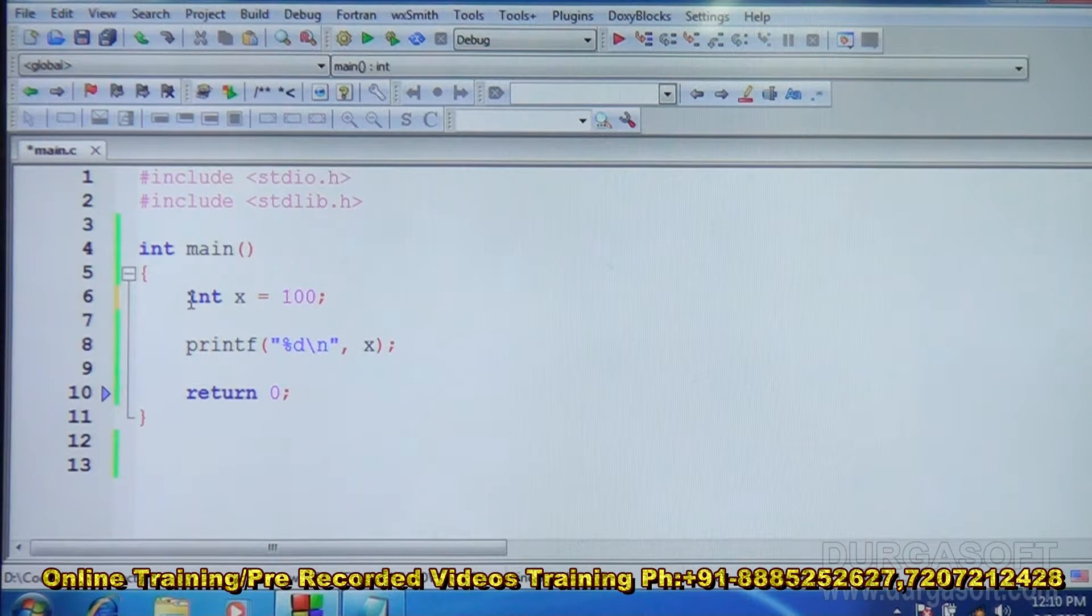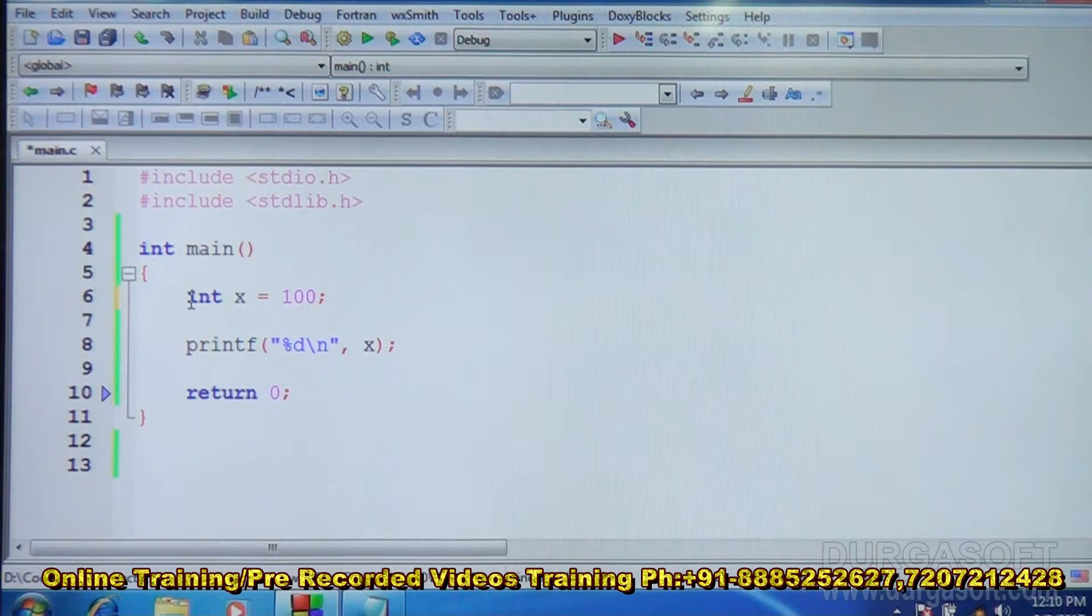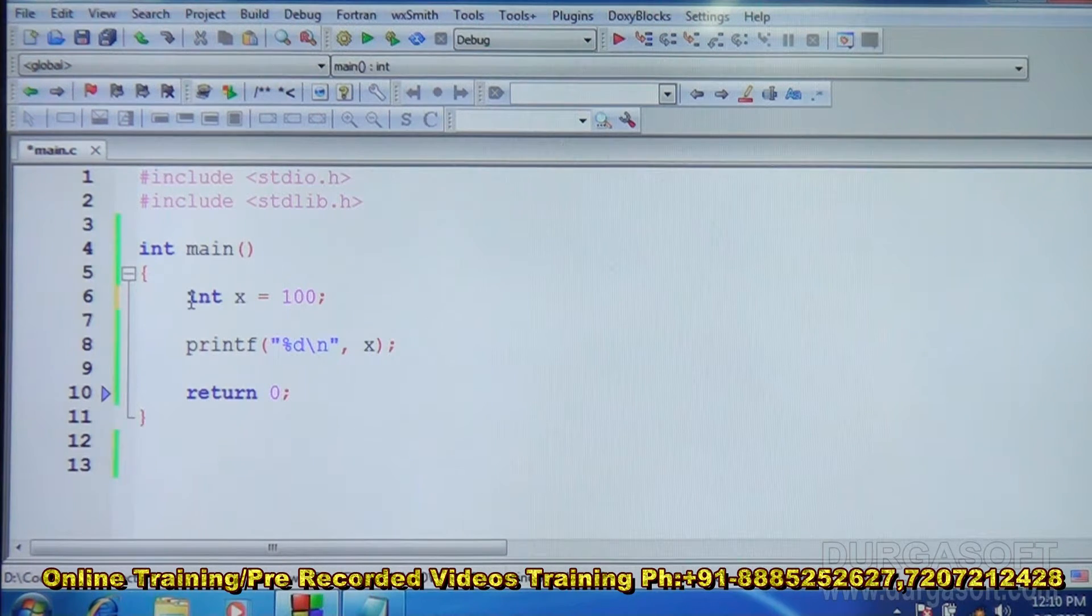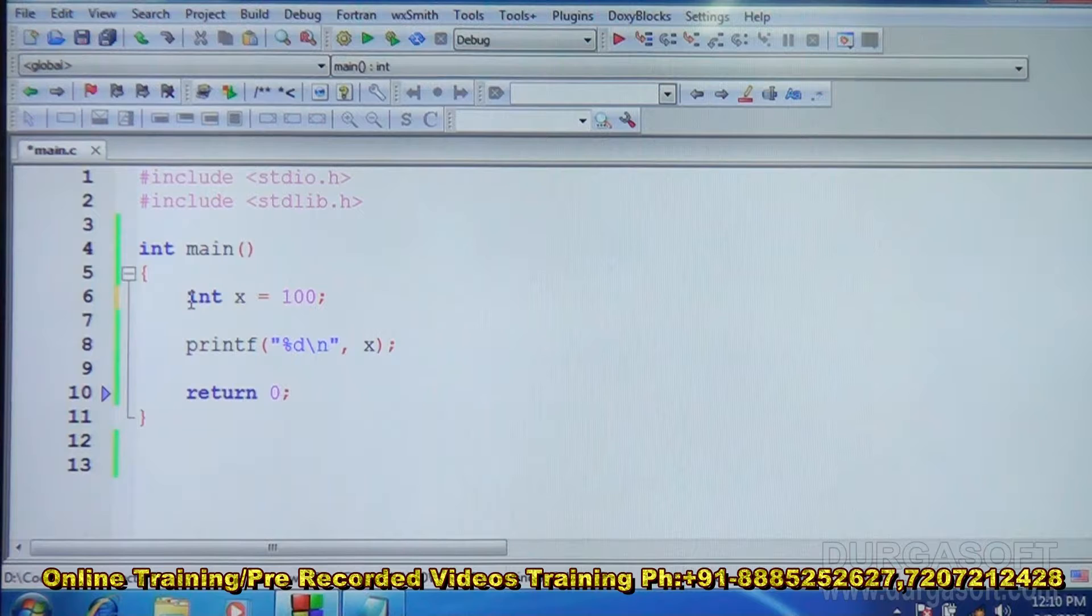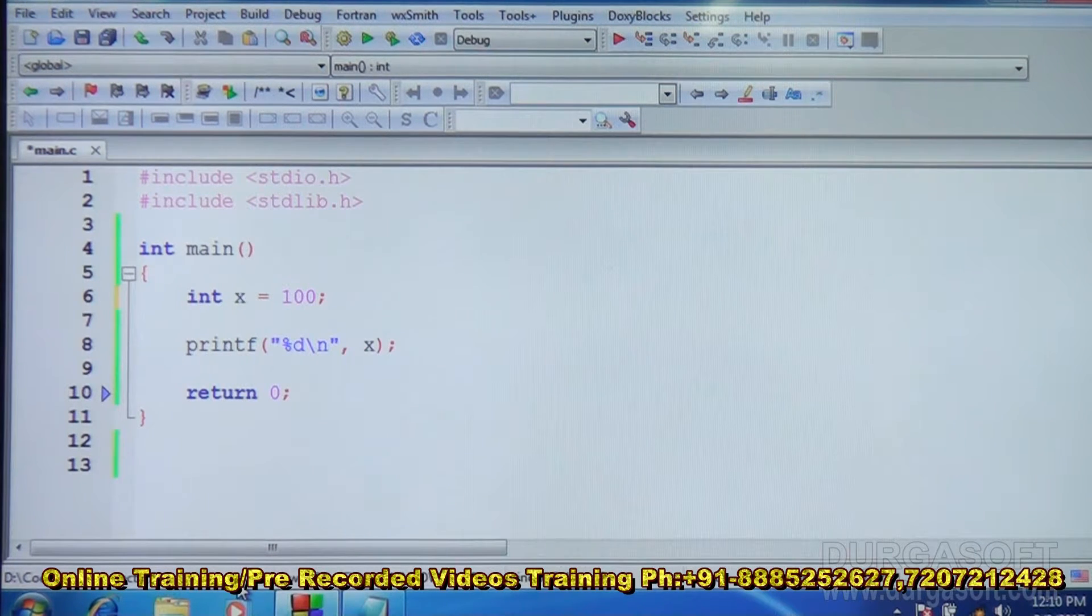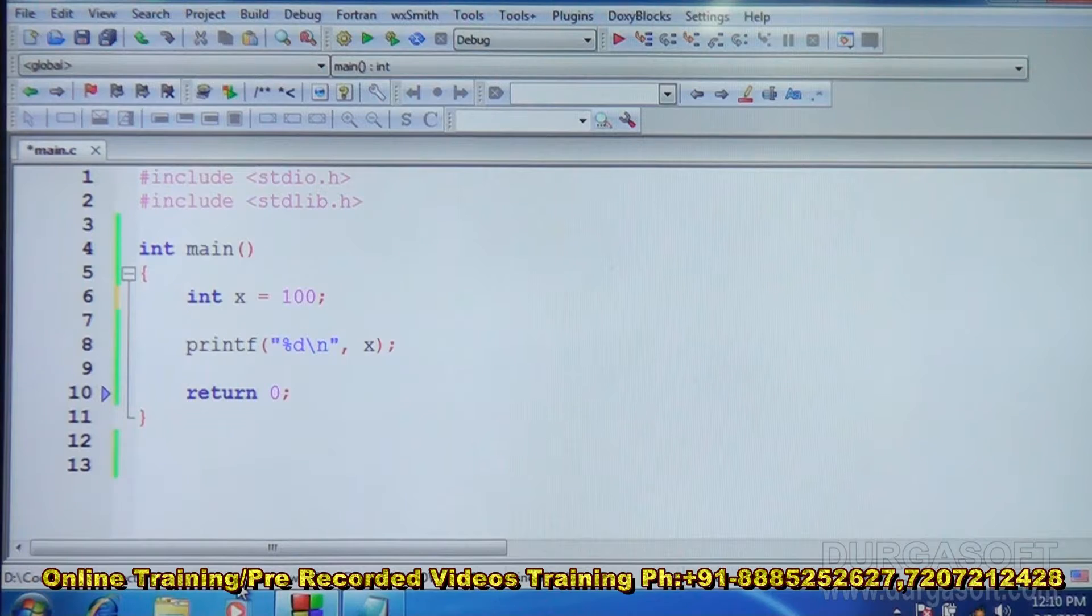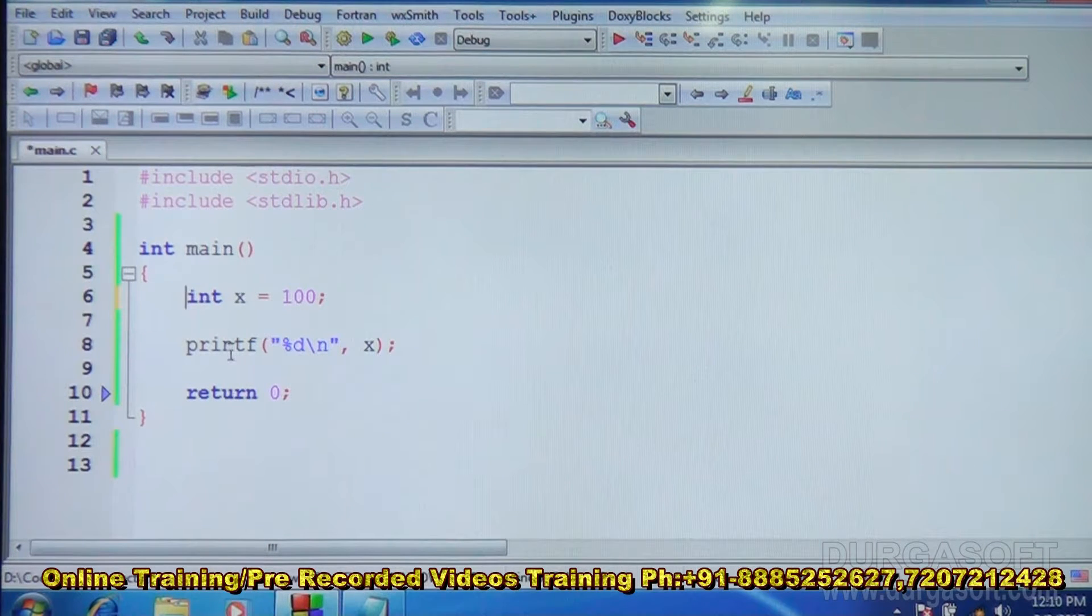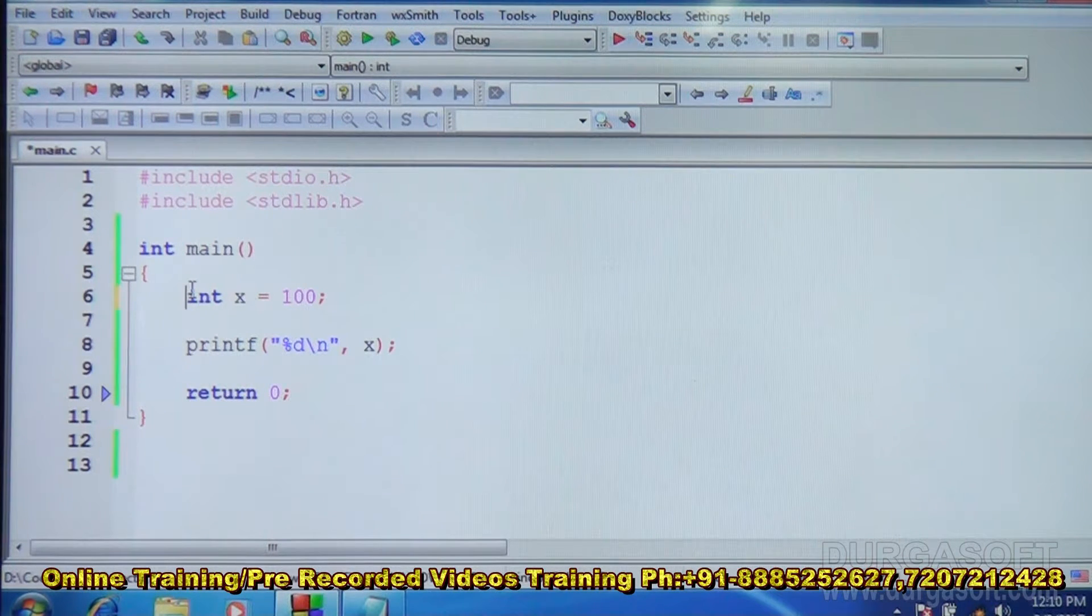So what is the meaning of auto actually? As I explained just now, they are created with function and destroyed with function. So this function means, let us have an example here.